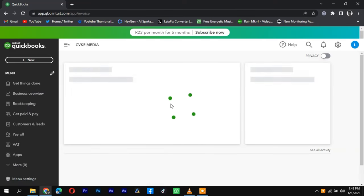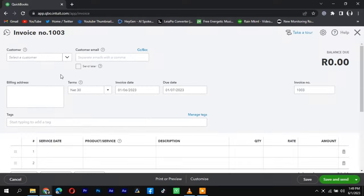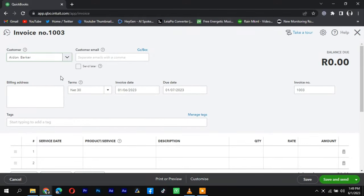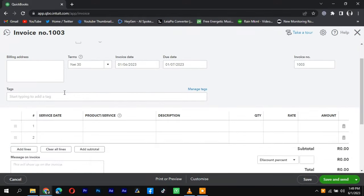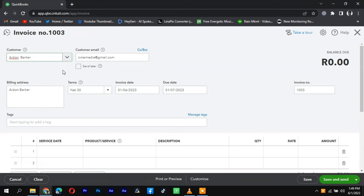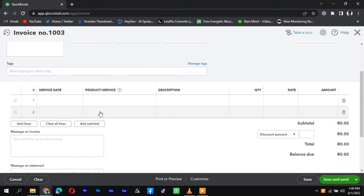Select the customer for whom you want to create the partial invoice. Enter the invoice details, including the invoice number, date, terms, and due date.